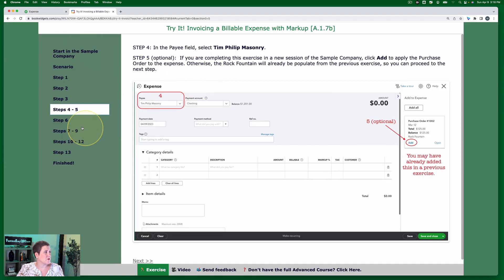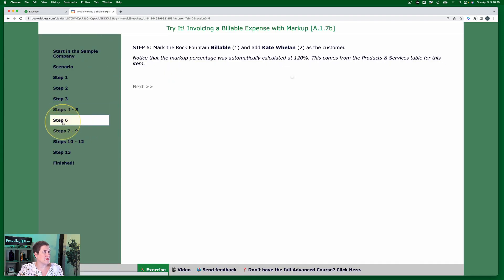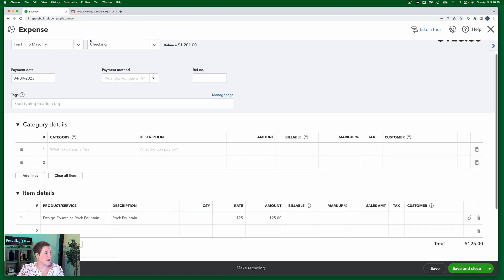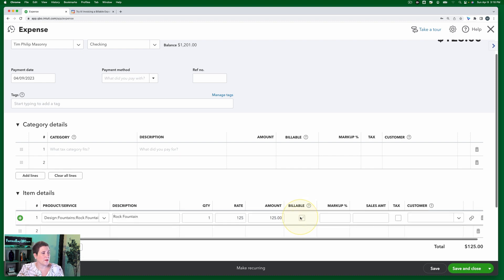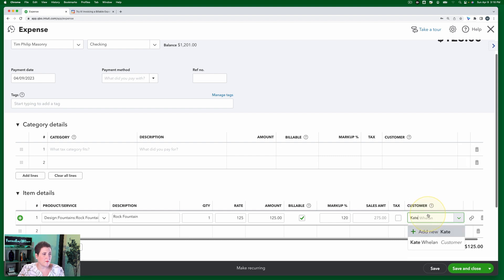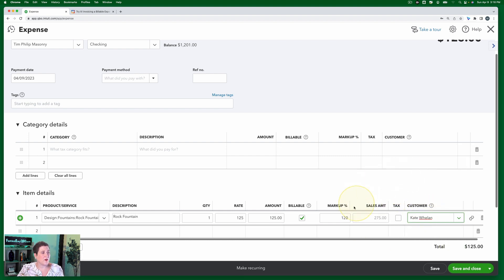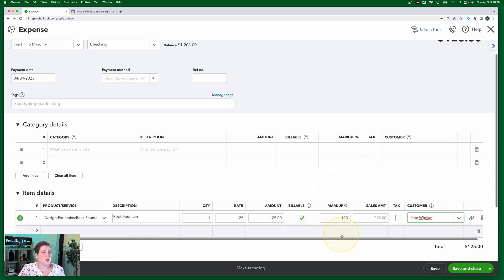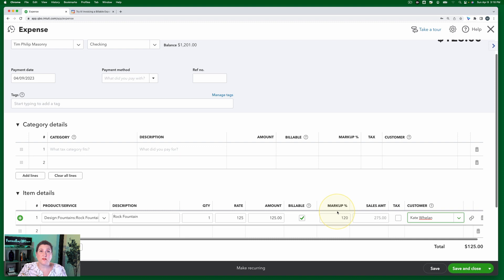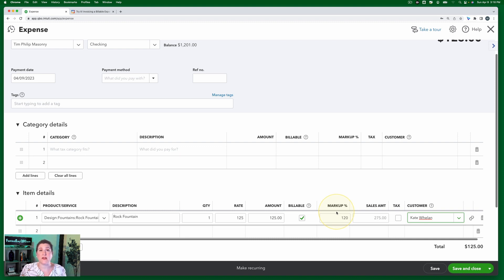Going back to our exercise step six, mark the rock fountain billable and Kate Whelan as the customer. So we're going to go in here, we're going to mark that billable, and then we're going to say Kate Whelan is the customer. Now, you'll notice right here that it says the markup is 120%. So that's not the 10% that we put in. This item, this right here, this markup, comes from the difference between the cost and the sales price that are put in the products and services.